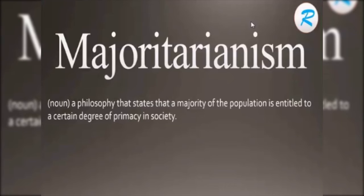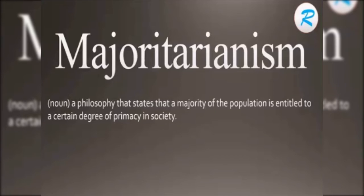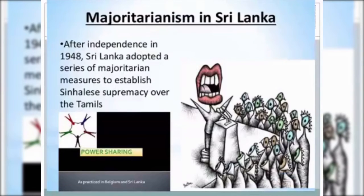When any decision is taken by the majority of the population, that is known as Majoritarianism. When any country is run by the majority of the population, this is known as Majoritarianism. Here, the priority is given to the majority of the population, and the minority are ignored. In this chapter on Power Sharing of Class 10, you can see the Majoritarianism theory in Sri Lanka.